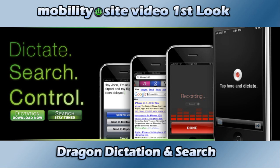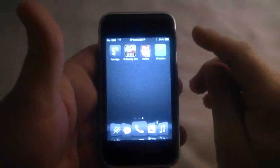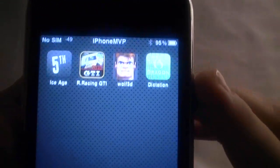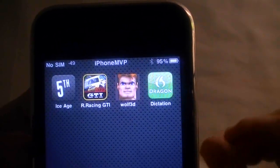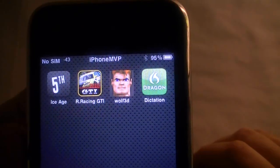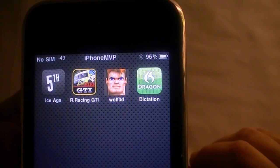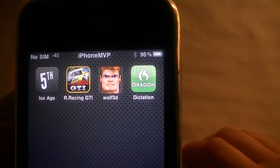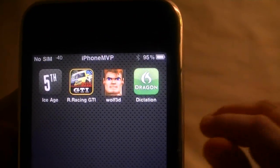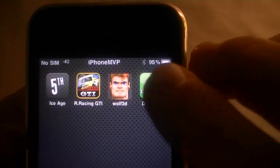Welcome to this Mobility Sight video first look. Hey guys, Chris Luckness, MobilitySight.com. Today I wanted to show you a new application that just came out, I believe yesterday. Currently it's free. It is called Dragon — based on Dragon Naturally Speaking — put out by Nuance, and it's called Dragon Dictation.